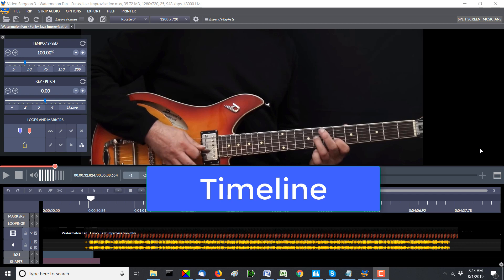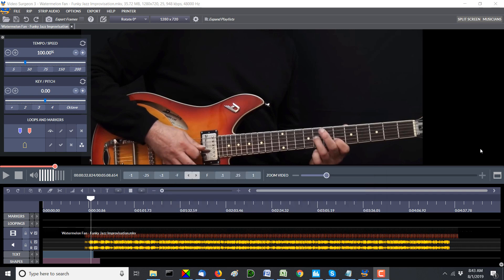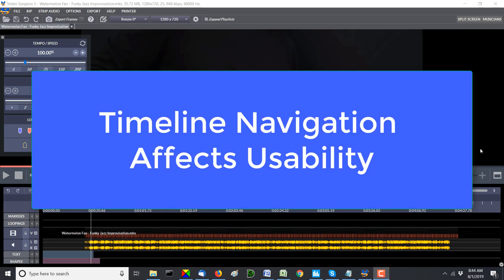And while it's true that it is not the meat and potatoes part of the functionality for this video analysis software, like slowing down or zooming or split screen playback is, the timeline area is very important because if you can't find the frame or the segment of the video you're interested in, or the marker or the loop, or stated another way, if you're not able to easily navigate from the beginning to the end of the video, whether zoomed in or not, then it becomes clunky, inconvenient, and difficult to use.